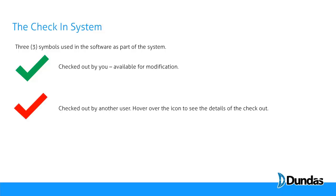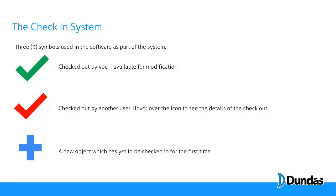Any object labeled with a red check mark is checked out by another user, and you can hover over the icon to see the details of the check-out. And finally, any object labeled with a blue plus is a brand new object that you've created that must be checked in before it's exposed to other developers and viewers.